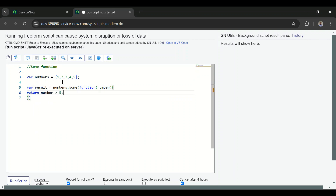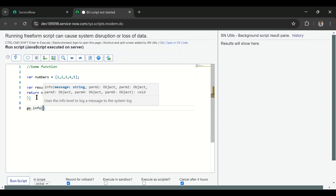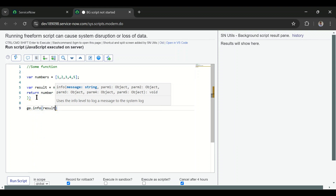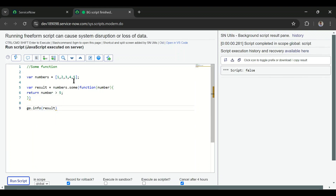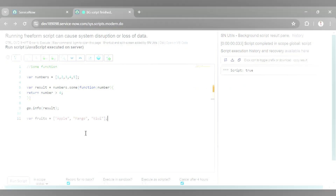So the condition is: if at least one number is greater than five, send me the result back. I'll print the result using gs.info(). We don't have any number greater than five, so we get false. Now if I change the condition to greater than four, we have one number satisfying that, so now it returns true.